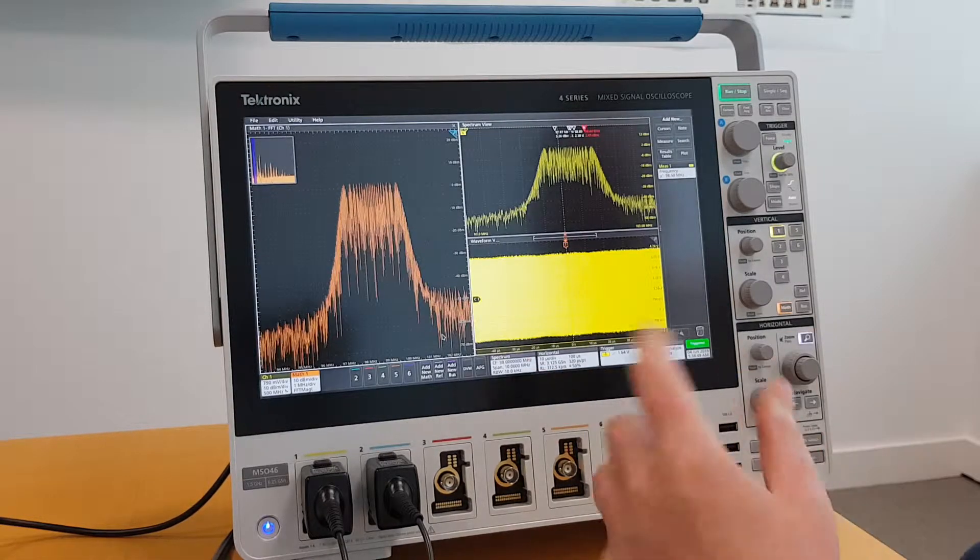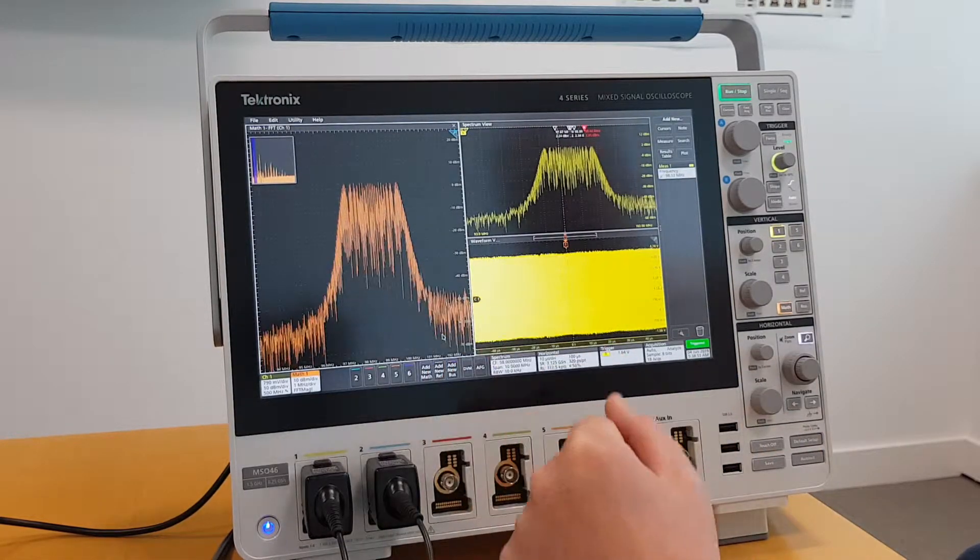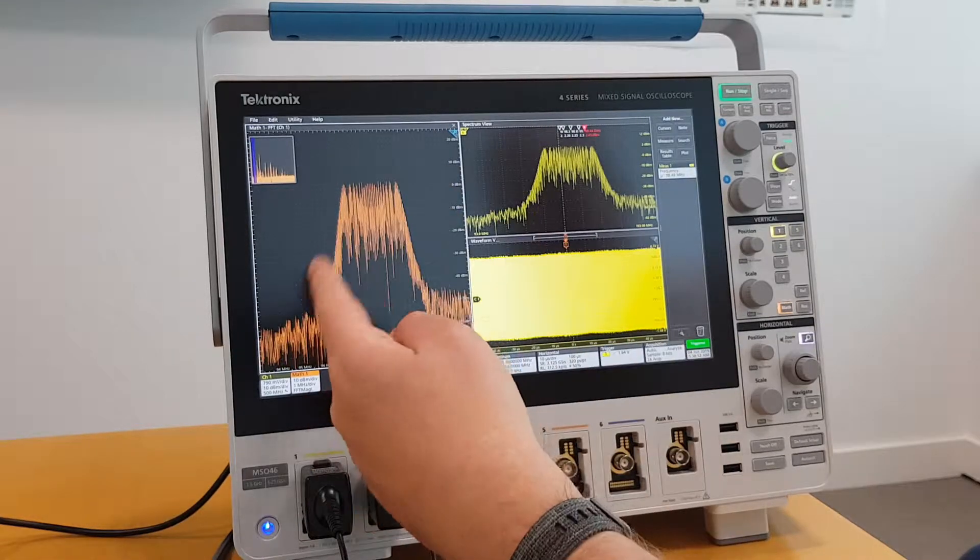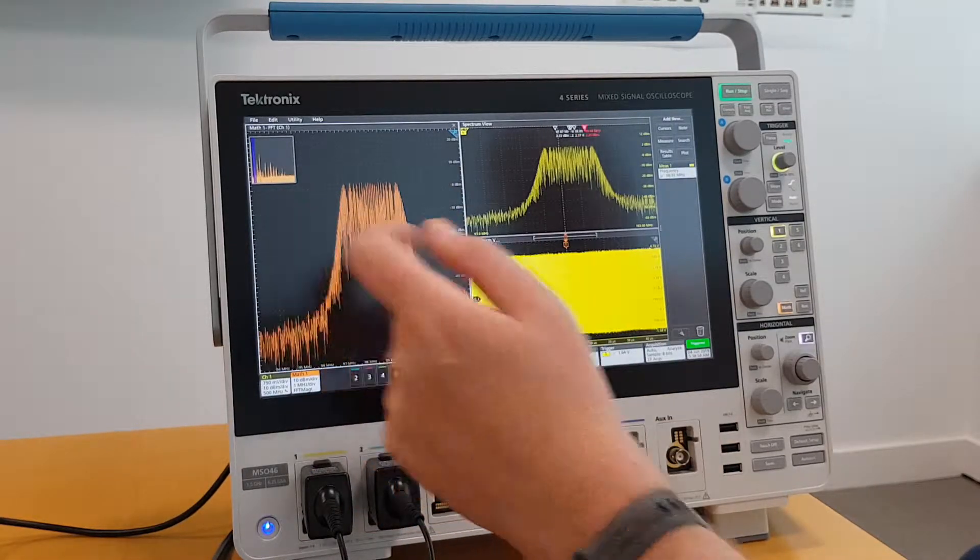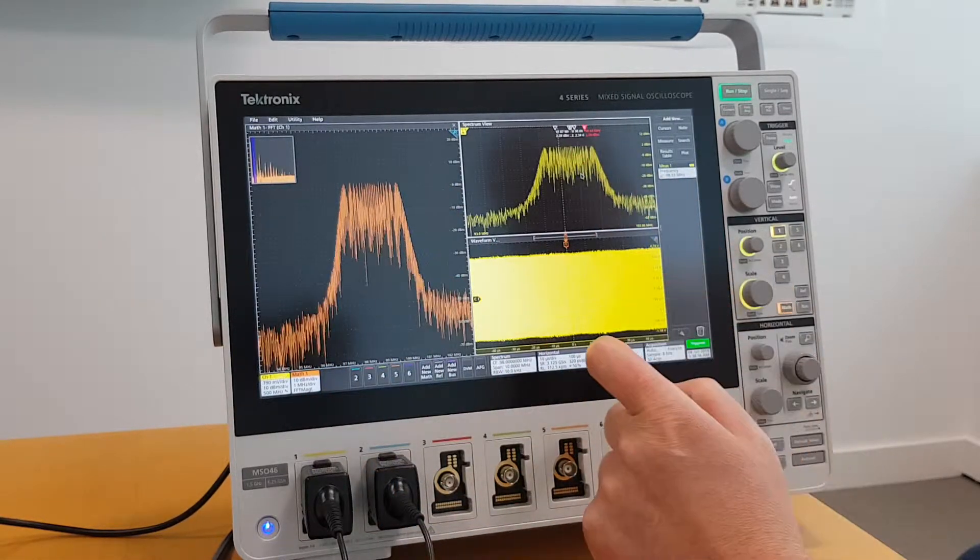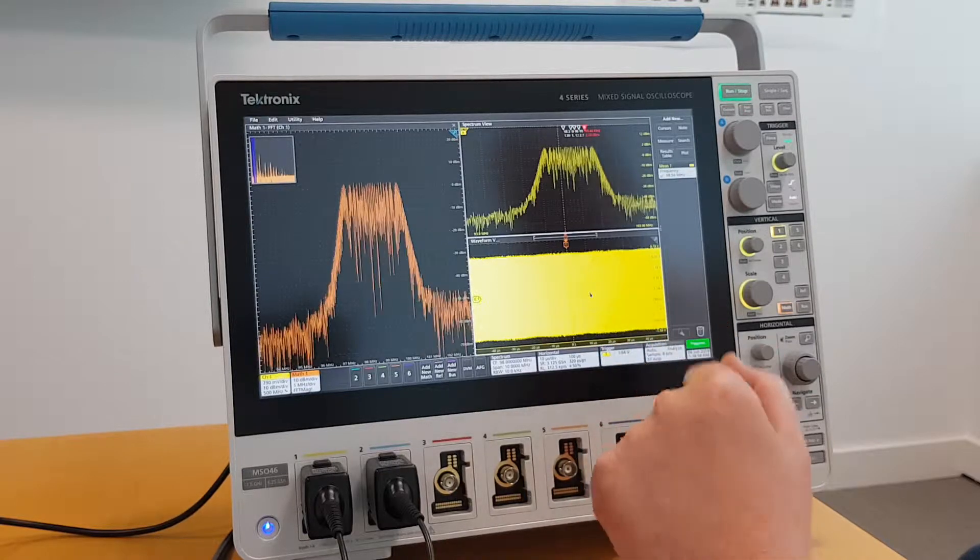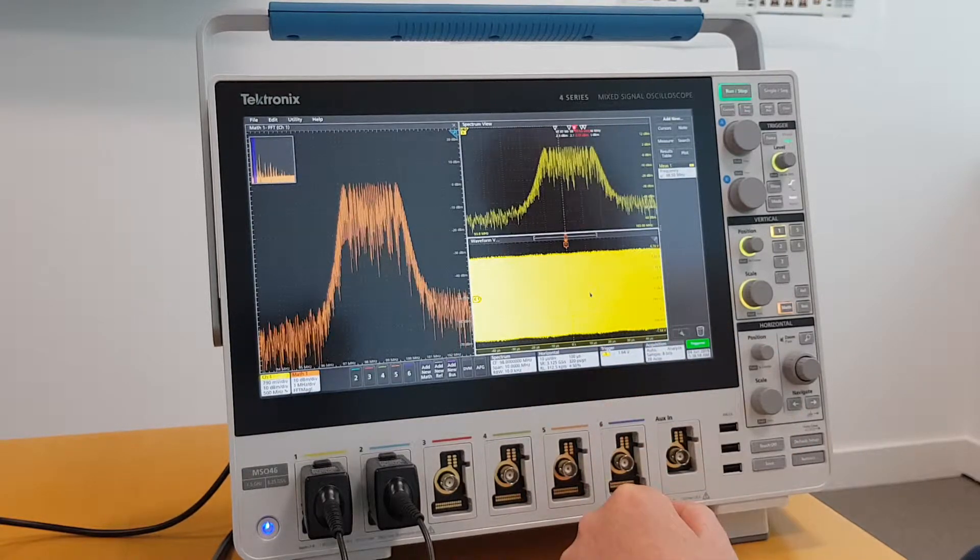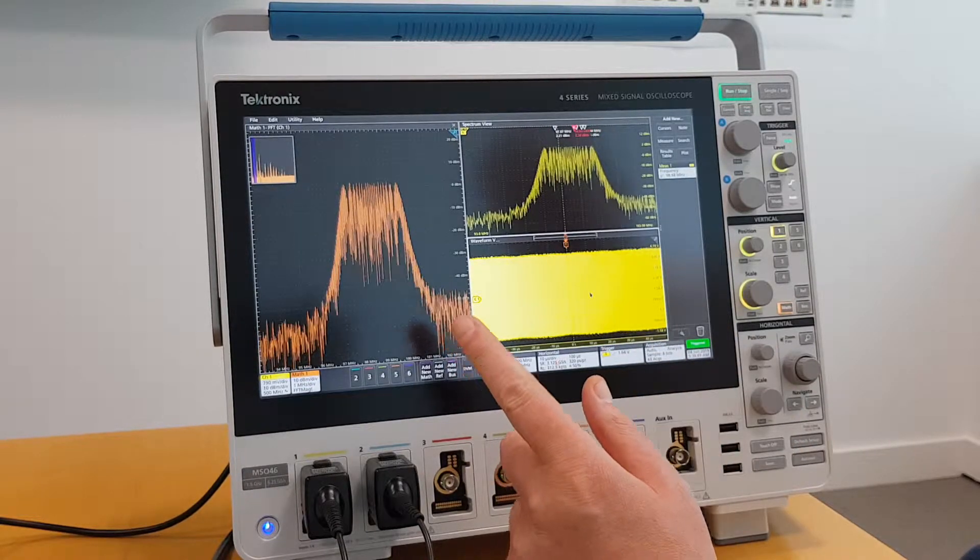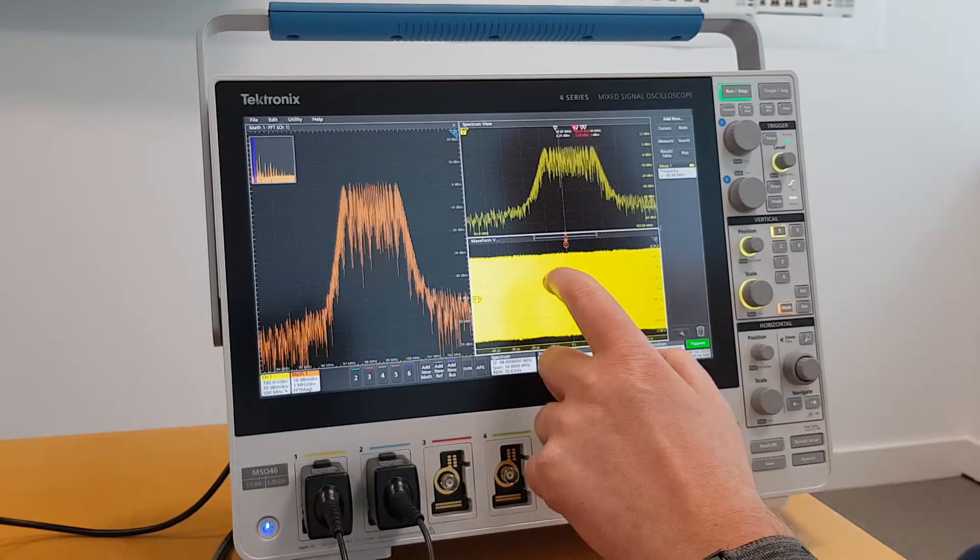I've gone one step further and added a traditional FFT. The FFT is on the left-hand side. I still have my spectrum view at the top right. And this is my traditional time domain measurement here. As you can see, the signals look pretty similar.